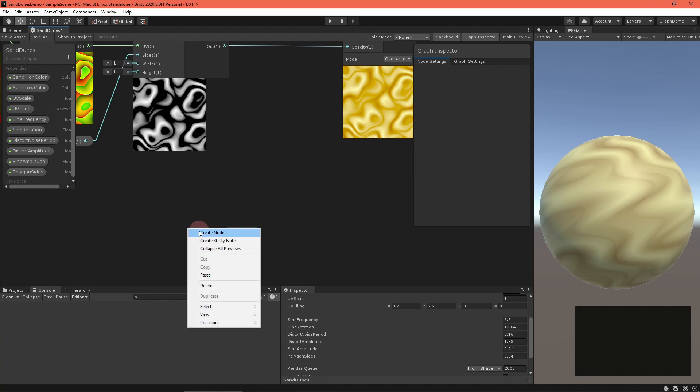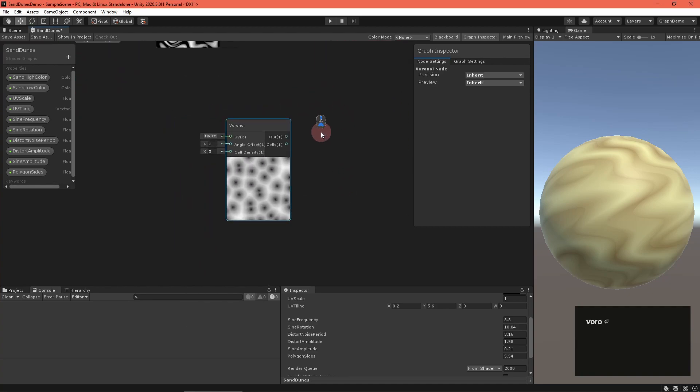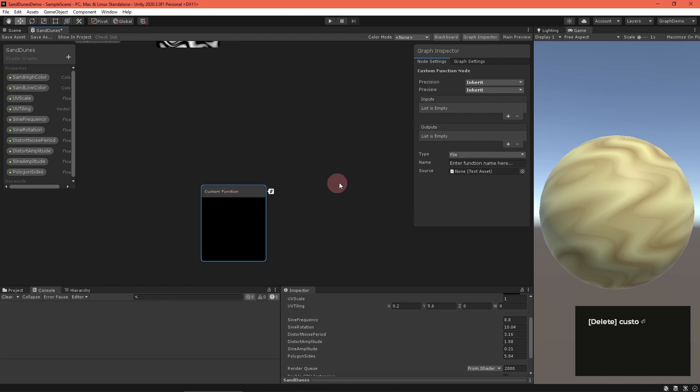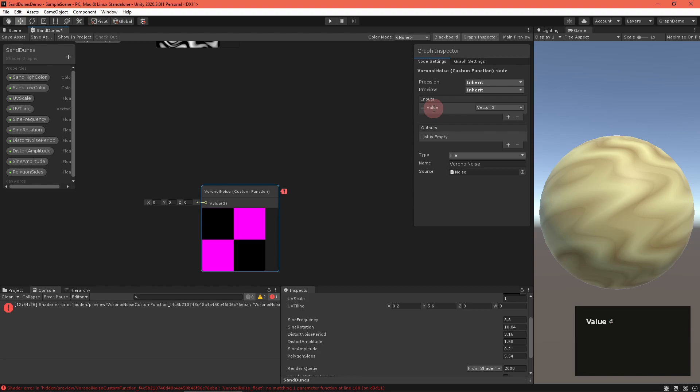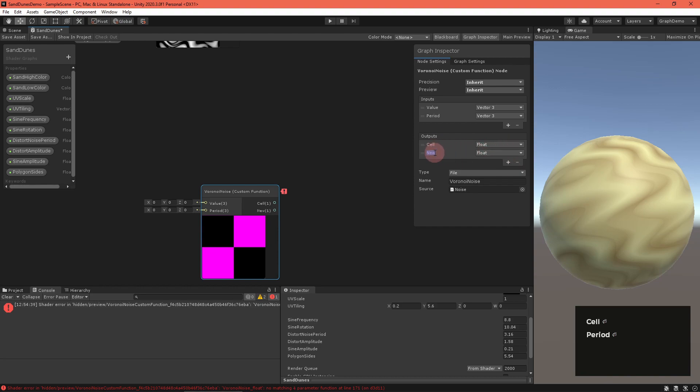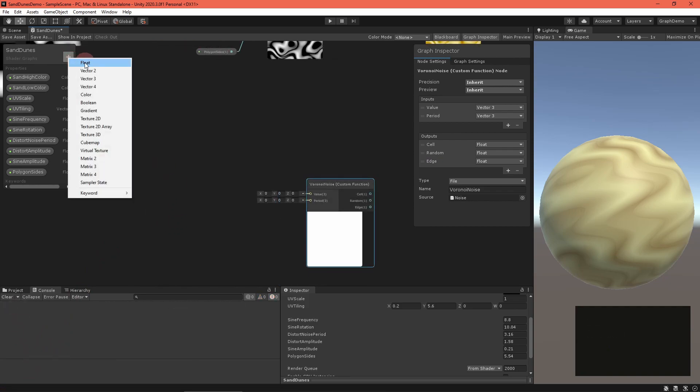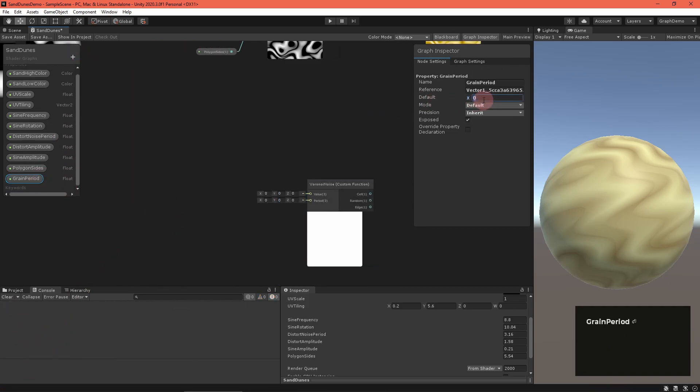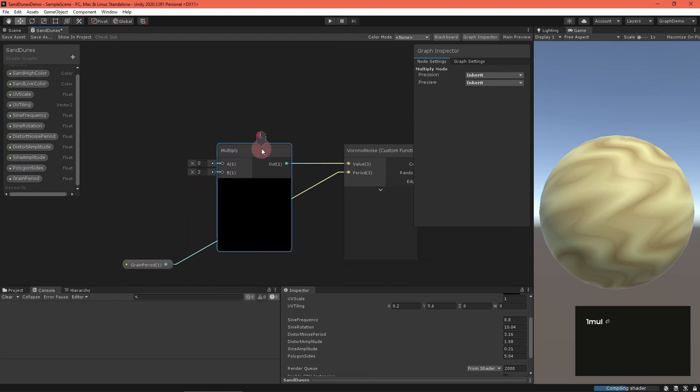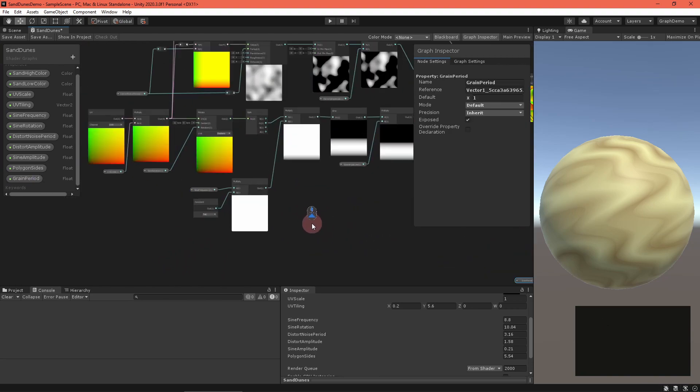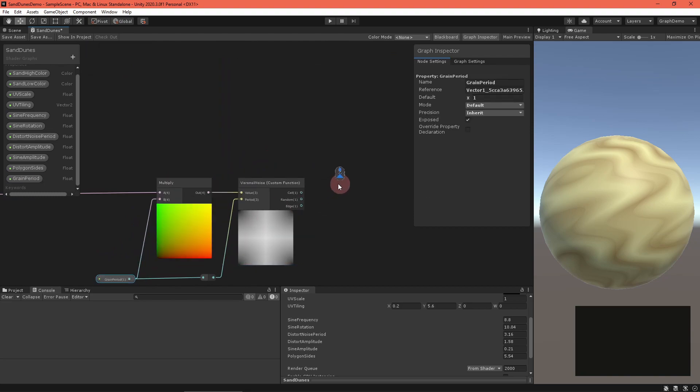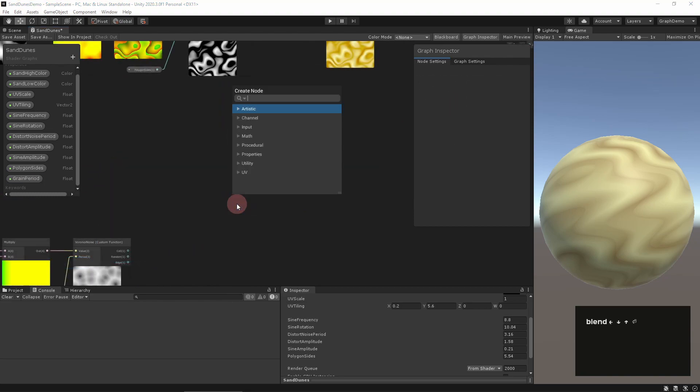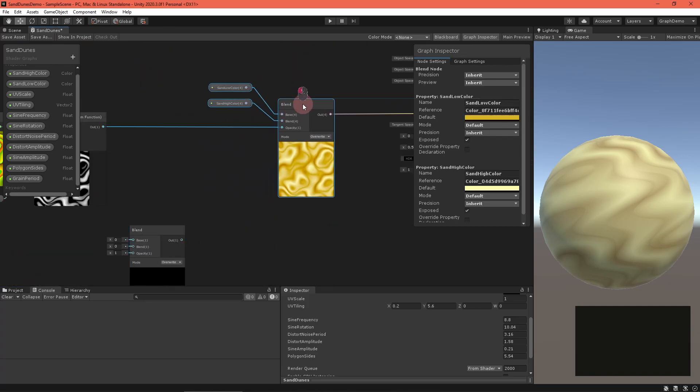There's another type of noise called Voronoi noise which makes little diamond shapes. Once again, our noise.hlsl file has a tileable implementation. So create a custom function node, set the type to file, the name to Voronoi Noise, and the file to noise.hlsl. Give it a vector3 value and vector3 period input, and a float cell, float random, and float edge output. Create a grain period float property and feed it into the period field. Once again, multiply it with the scaled UV and then route that into the value field.